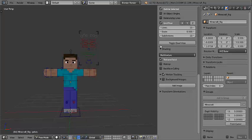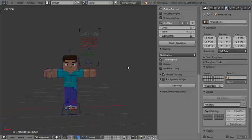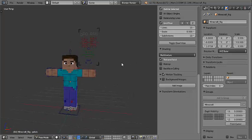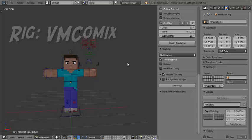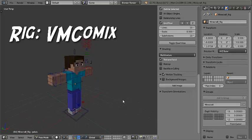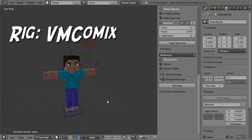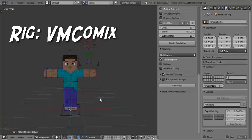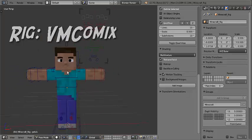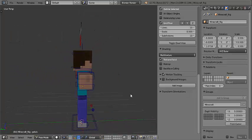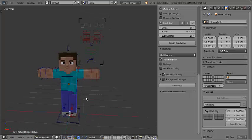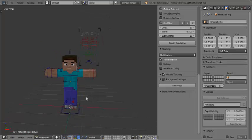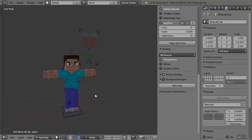So today I'm going to show you how to skin this rig on Blender. This rig is the VMC Comics rig. I recently started making thumbnails with this rig and I'm like, well, why don't you guys learn how to do it as well?